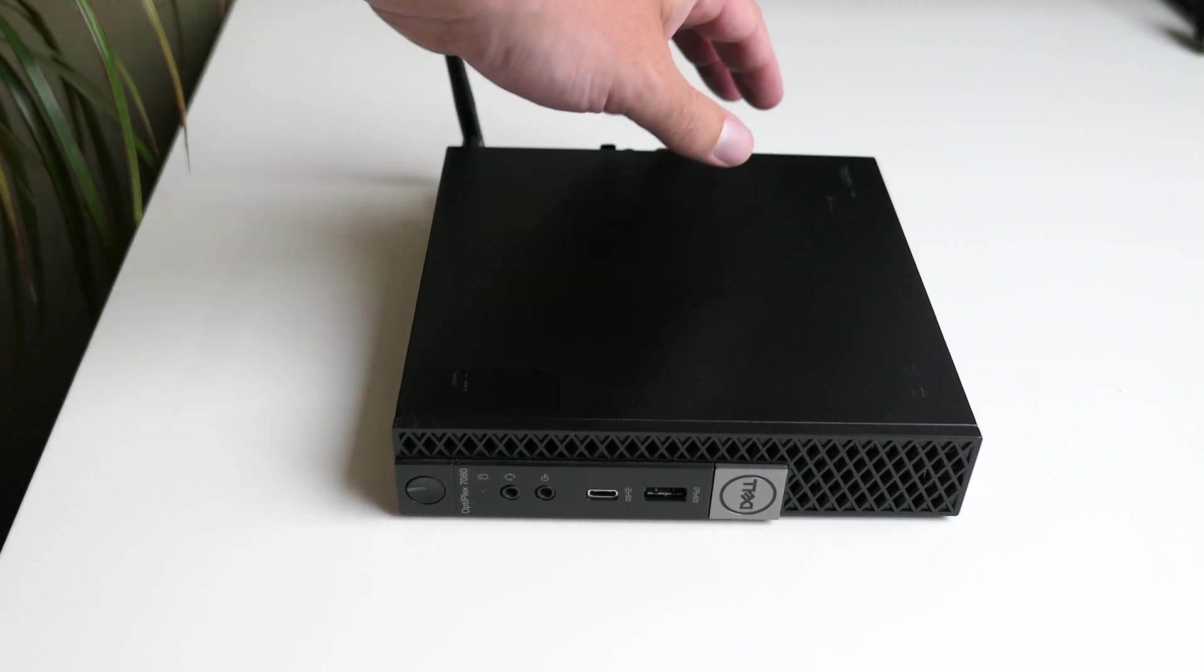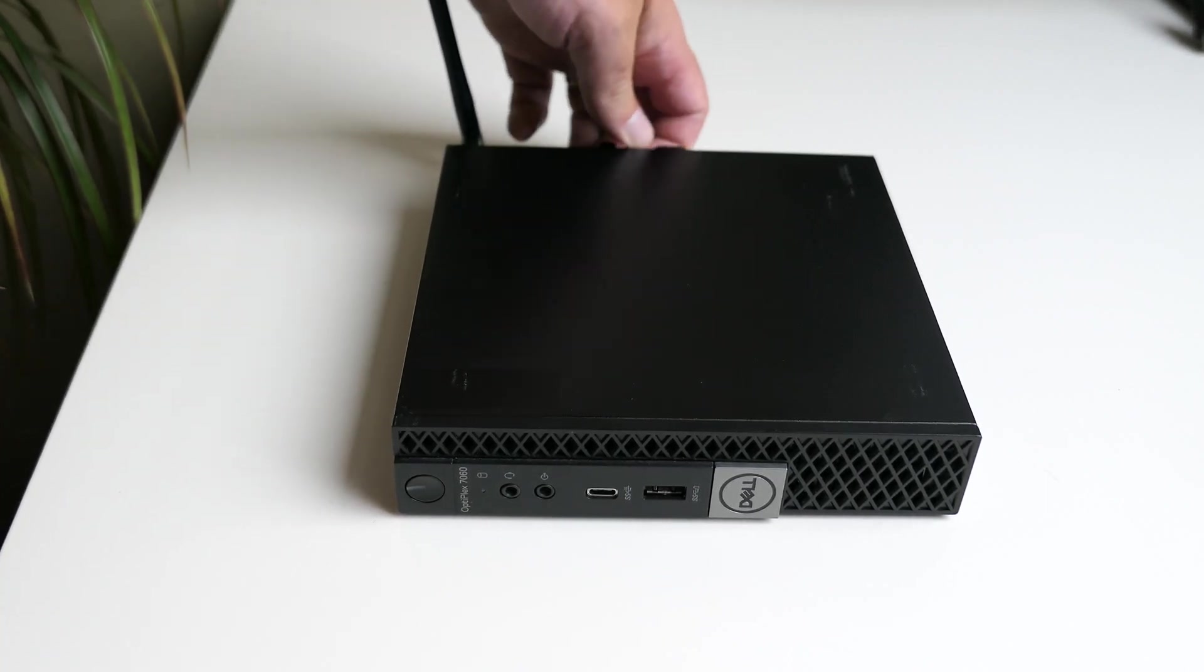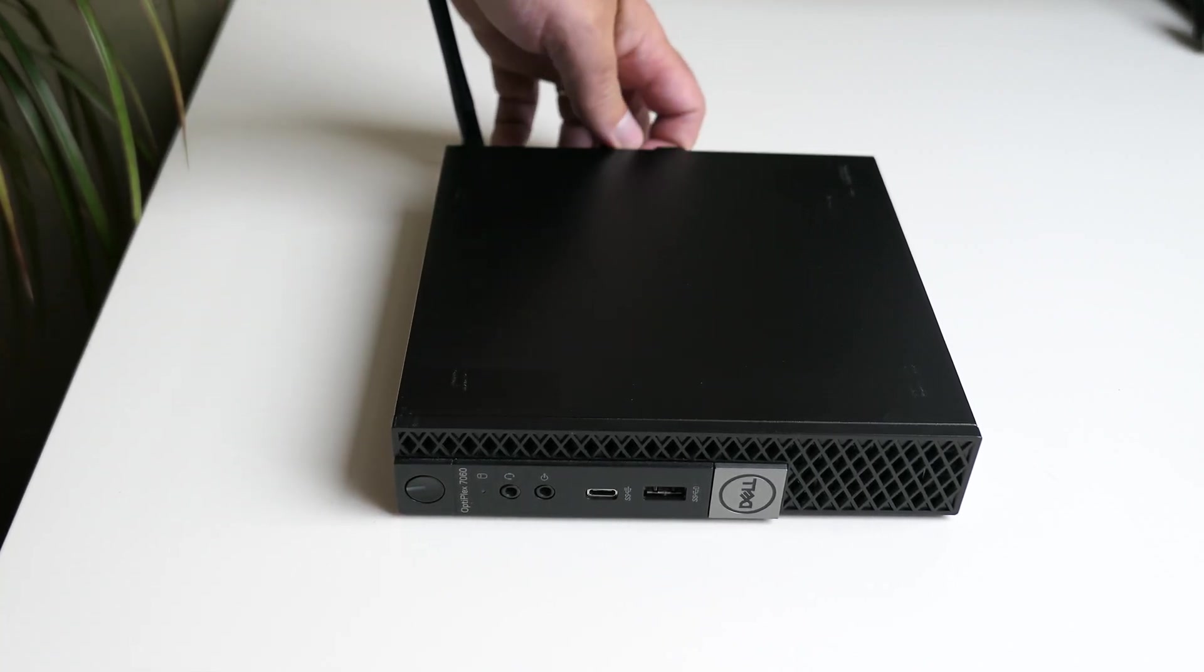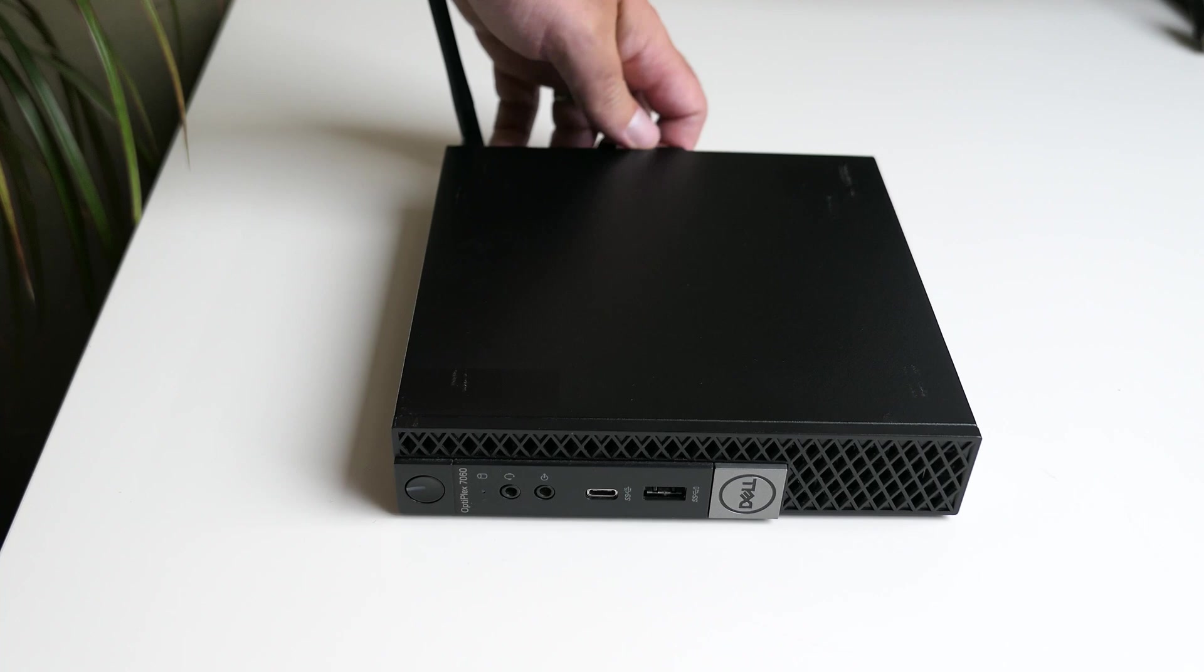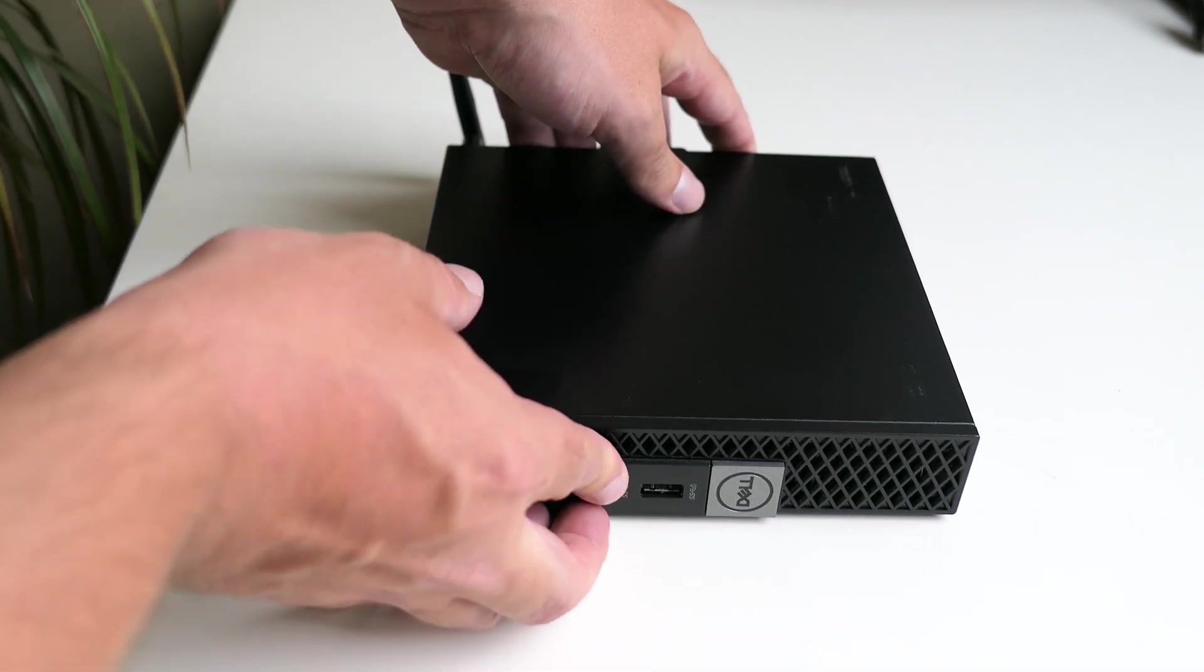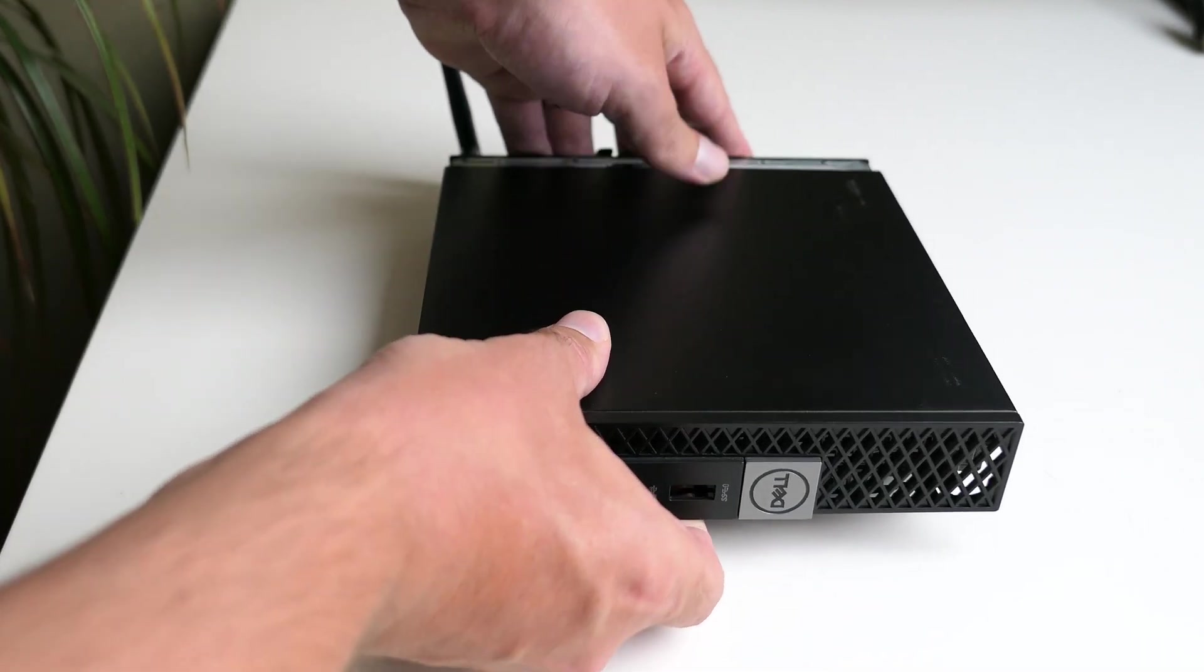Time to have a look inside now. Opening up this machine is pretty easy. There is a single thumbscrew on the back and after removing it you can slide the top of the case forward in order to remove it.